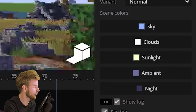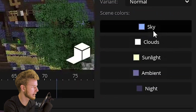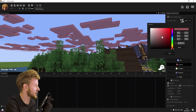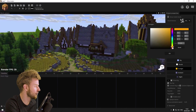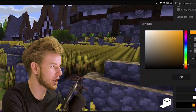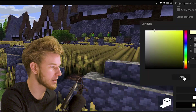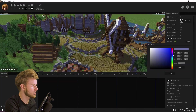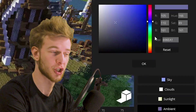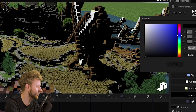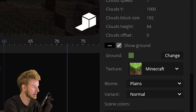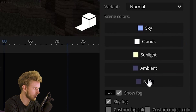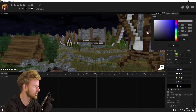Here you can change different things like the sky color — with the clouds, you can mess with the sunlight. If you want to go for a sunset sort of thing, you can just change it to orange. You can change your ambient colors, which are basically the shadows — my shadows get super dark. Be careful when you use this because it's easy to mess it up.